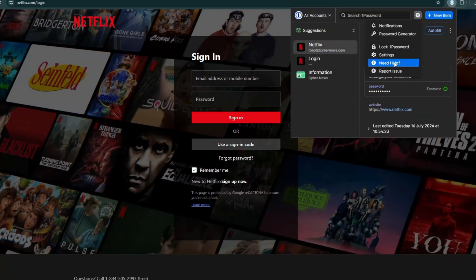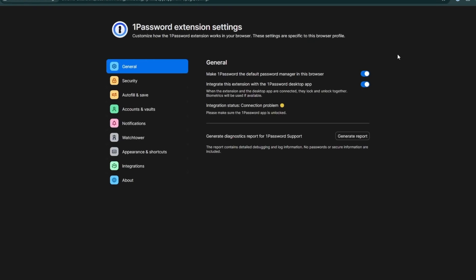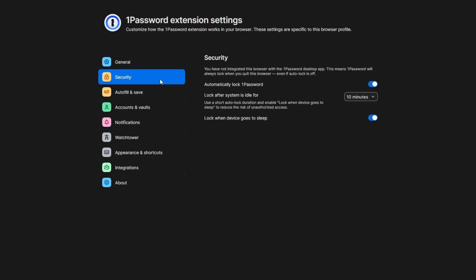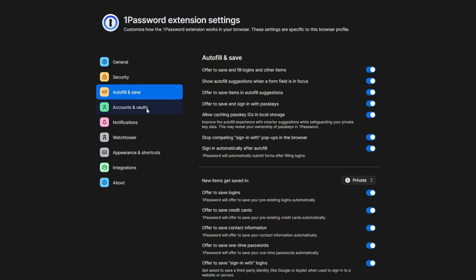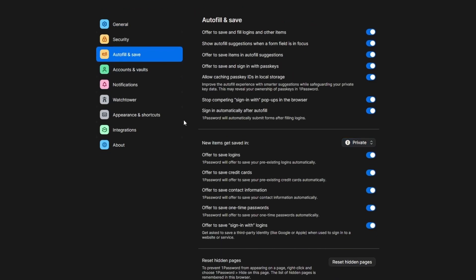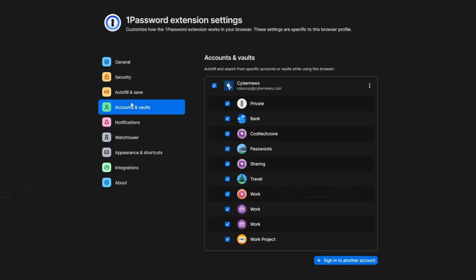Now, the 1Password Chrome extension does offer full category support, so it's very functional. However, all settings do require a tab switch to the web app, and overall I found that it's a bit cluttered and not intuitive to navigate.